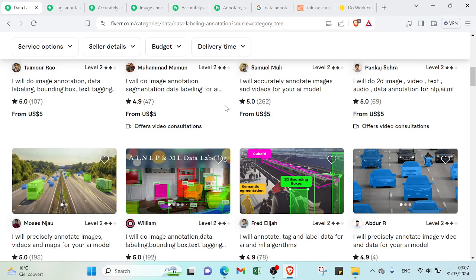Make money with data annotation jobs tutorial for beginners. Hey guys and welcome to this video where I talk about data annotation and how to earn money from it.